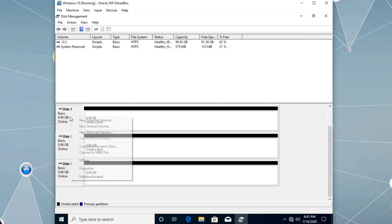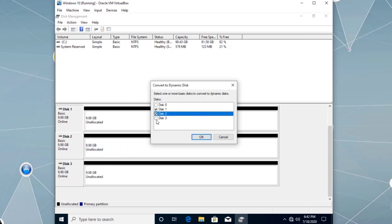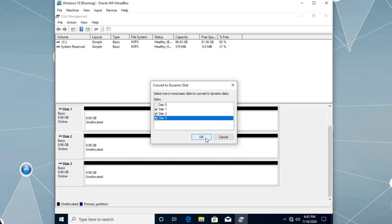In order to set up RAID, the disks have to be dynamic. So let's convert these basic disks to dynamic disk — right-click, Convert to Dynamic Disk, and select disk one, two, and three. Keep in mind, in a real-world scenario this has to be a physical computer with physical hard drives. These are virtual hard disks all residing on the same physical hard disk, so if that one physical disk fails, all virtual disks will fail too. This video is just covering the configuration steps.